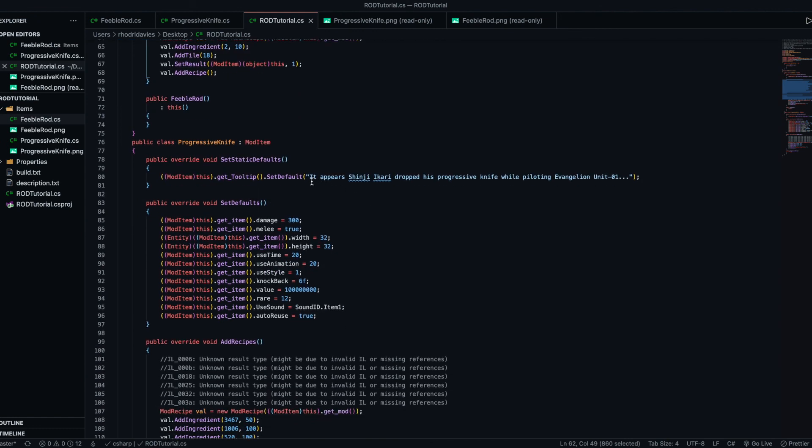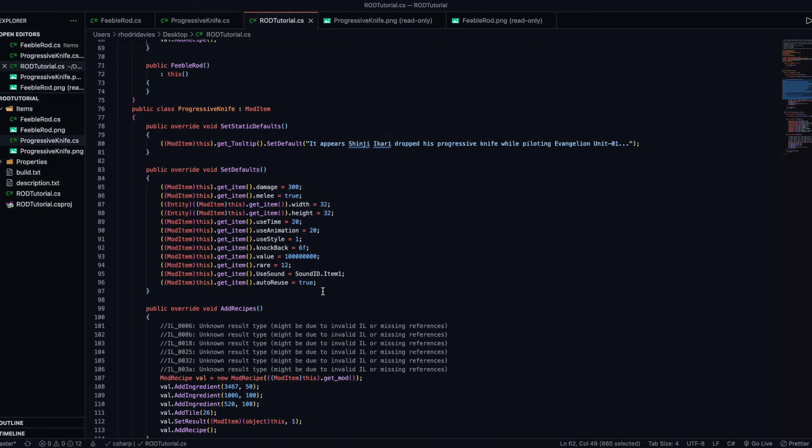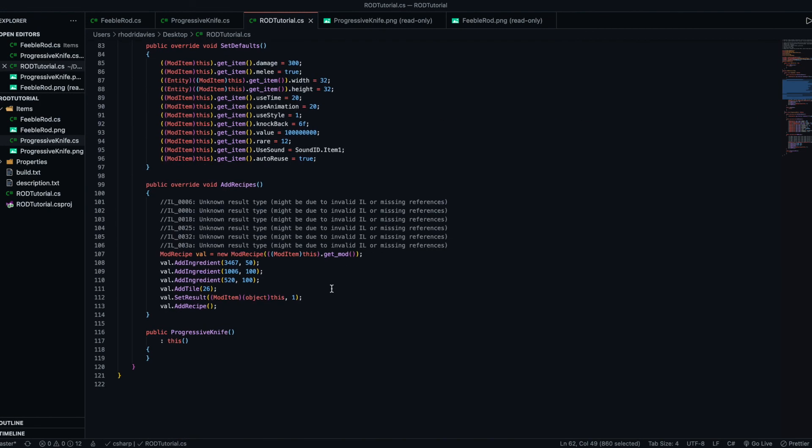You know, it appears Shinji Akari, and this is all the same. All of these values.